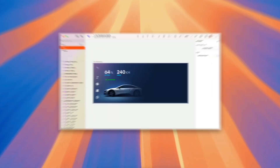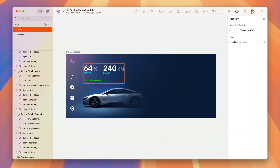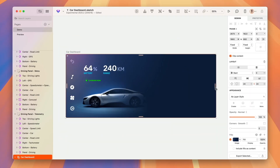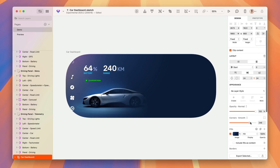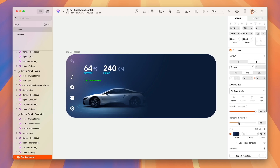In Sketch, artboards are no more and we are replacing them with two new container types. The first container type is a frame, which at first looks a lot like an artboard, but they don't have any more artificial styling applied to them, which means you can change everything about them — you can change the corner radius.